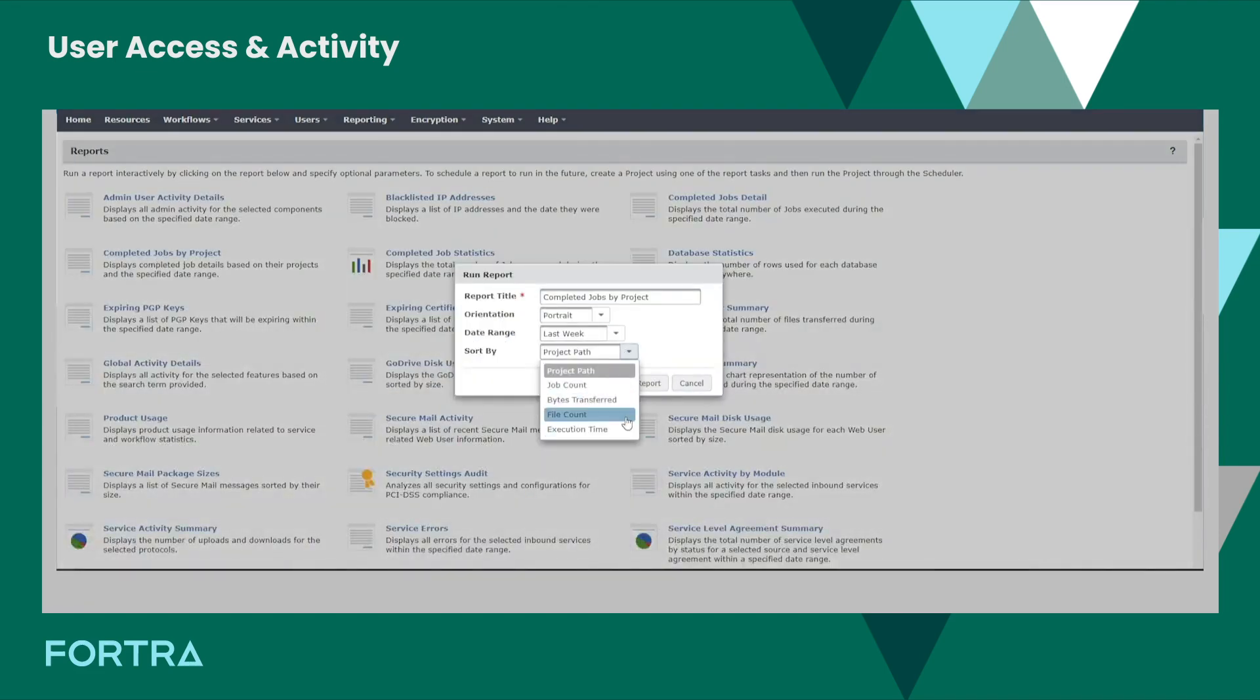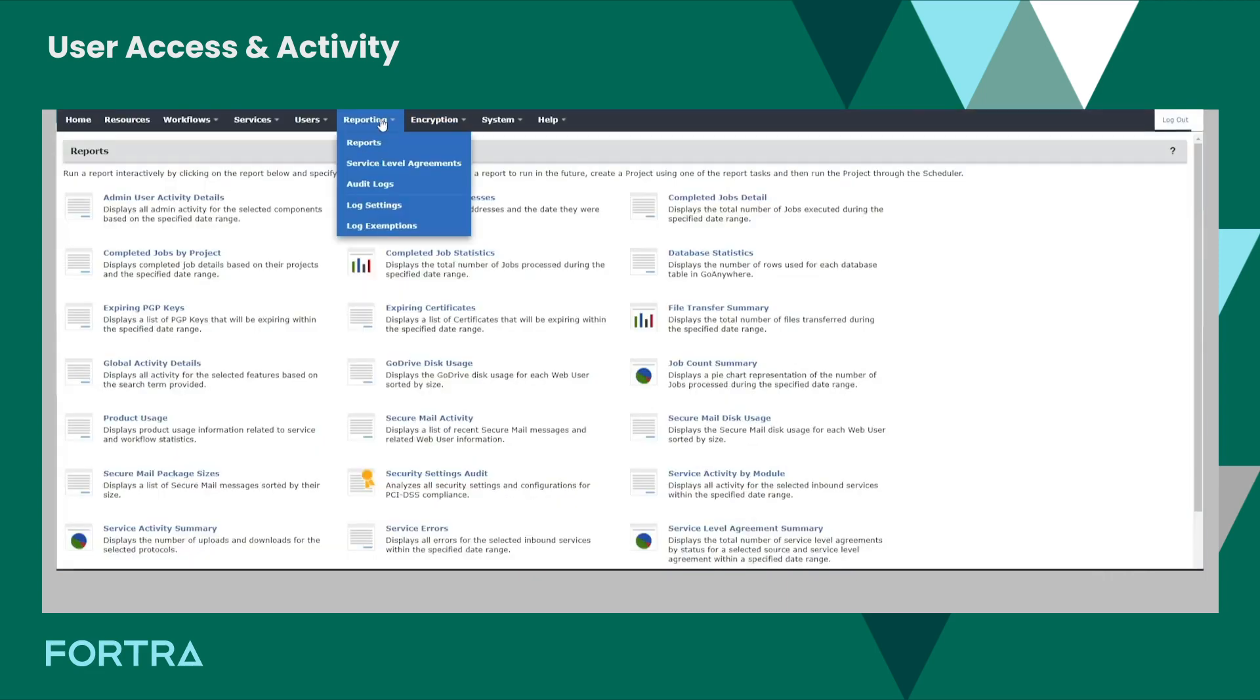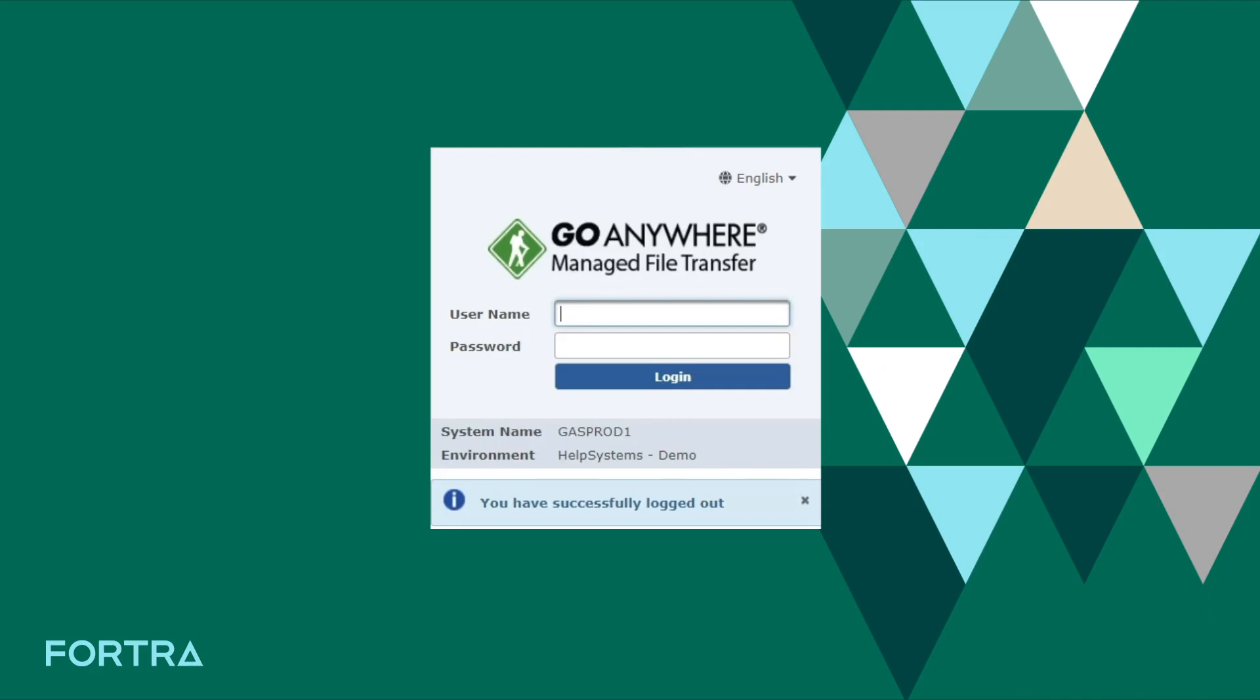Quickly generate reports on file transfer activity, user statistics, and completed jobs with the reporting module. Make auditing your file transfers simpler than ever before.